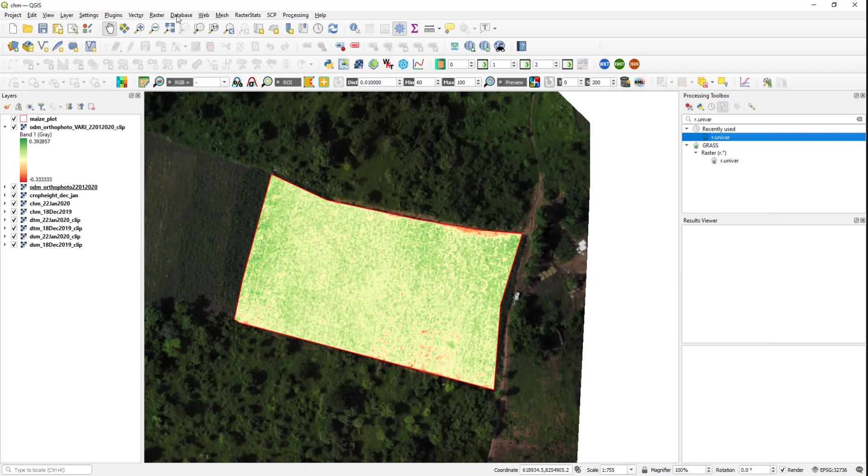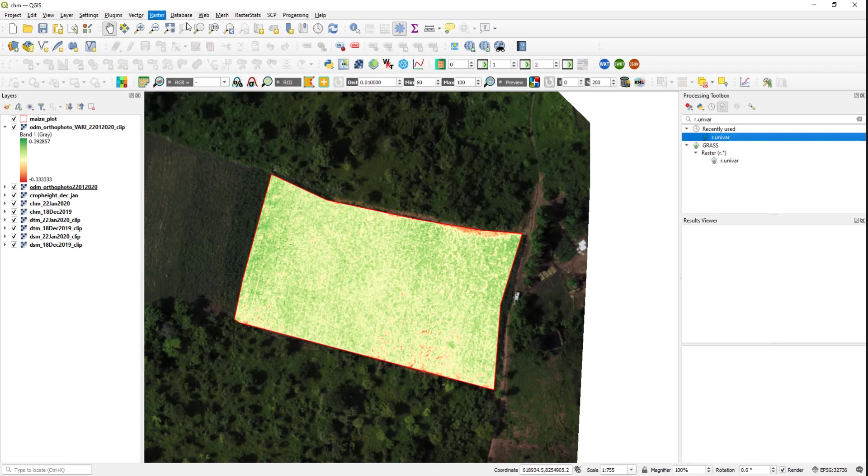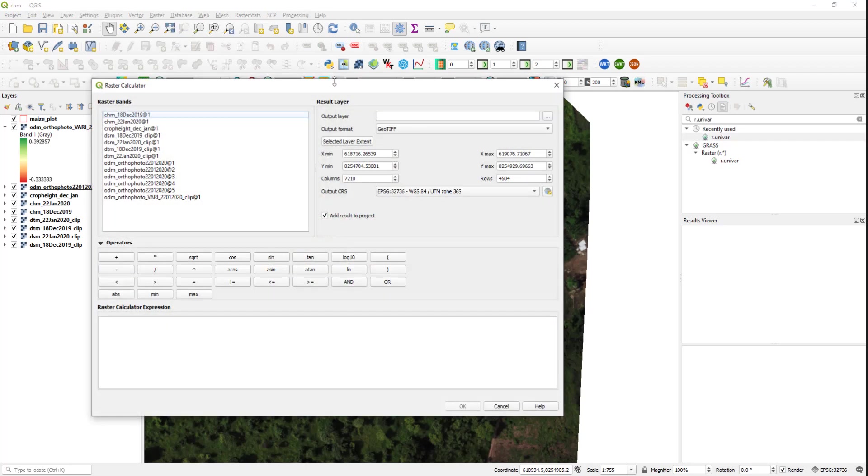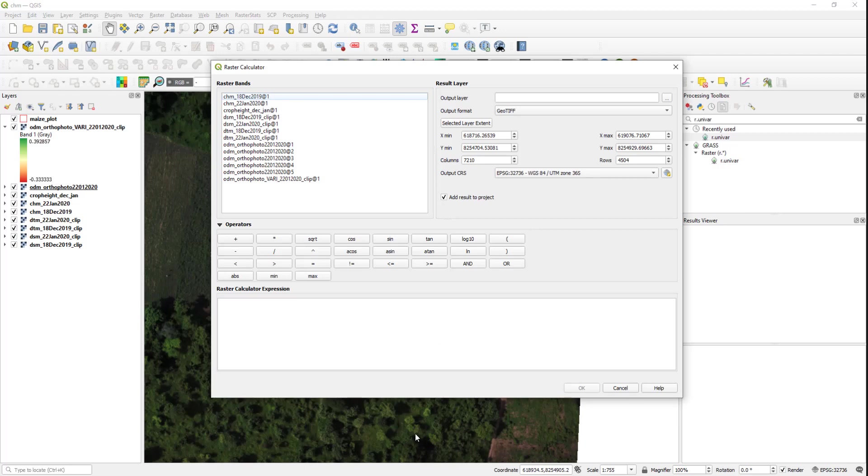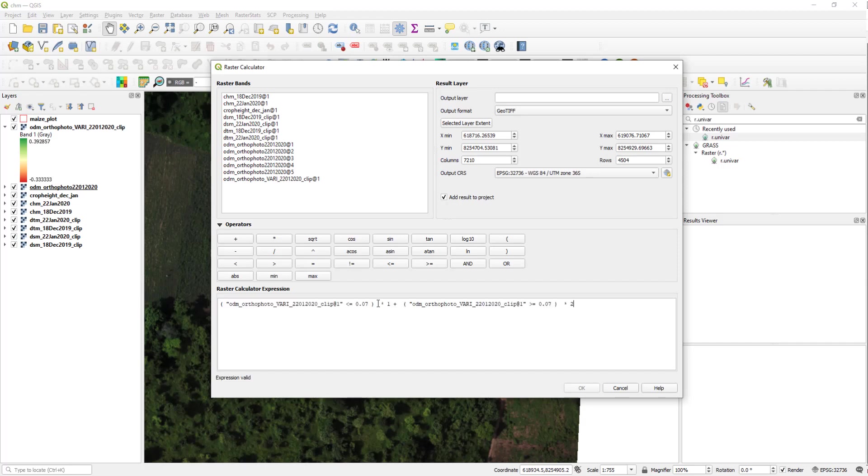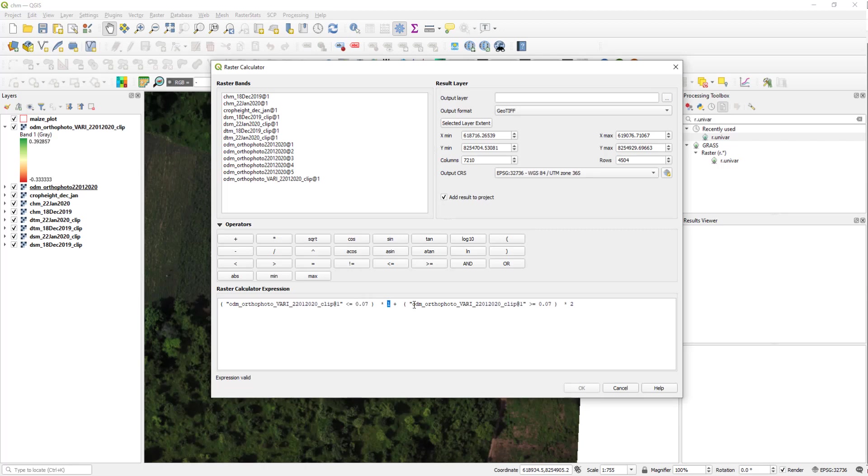So to do that I will use the raster calculator. I already have an equation to reclassify an image. I will also post it below this tutorial. So this means VARI less than or equal to 0.07 assign the value 1, and for any pixels in this raster with values greater than or equal to 0.07 assign the value 2.